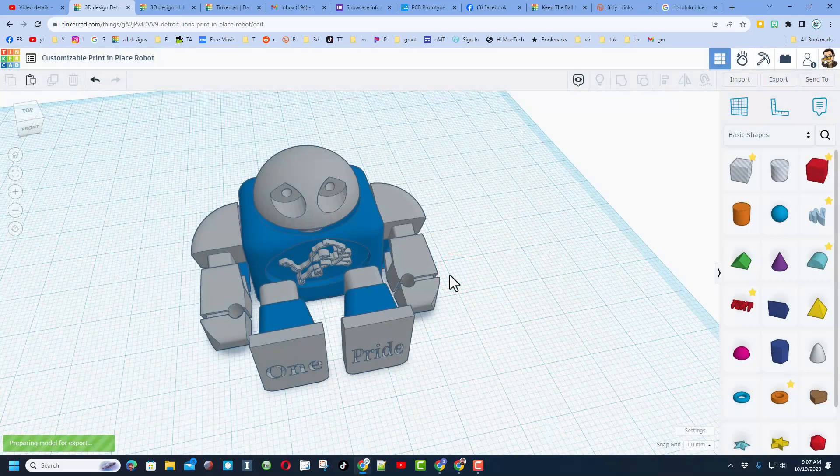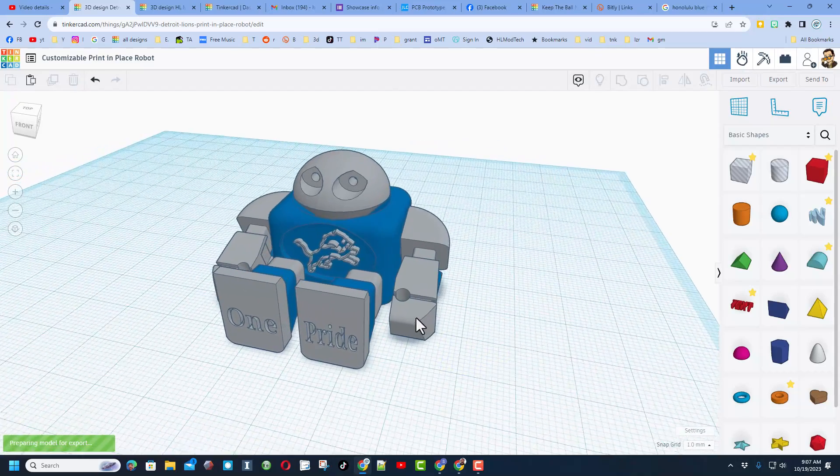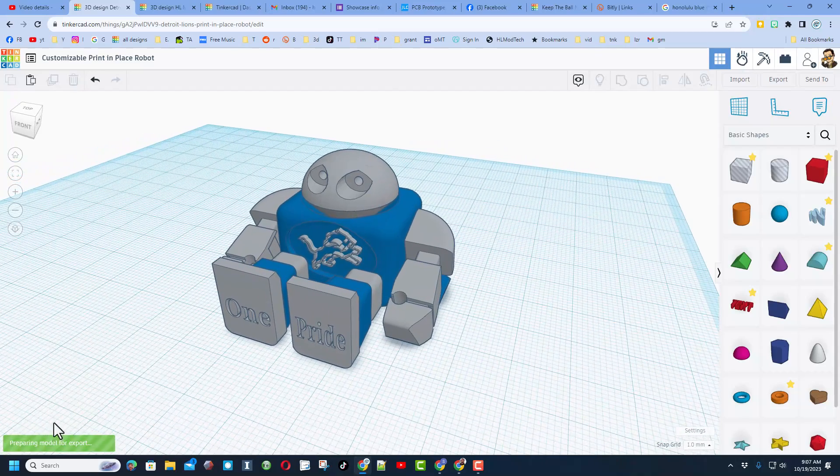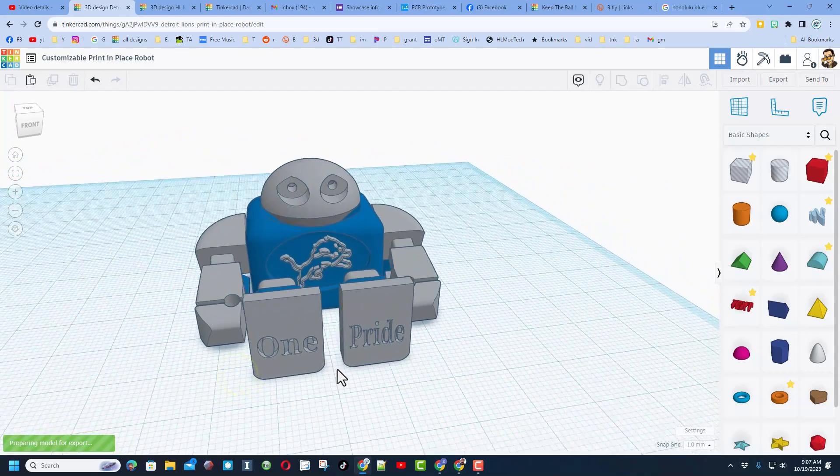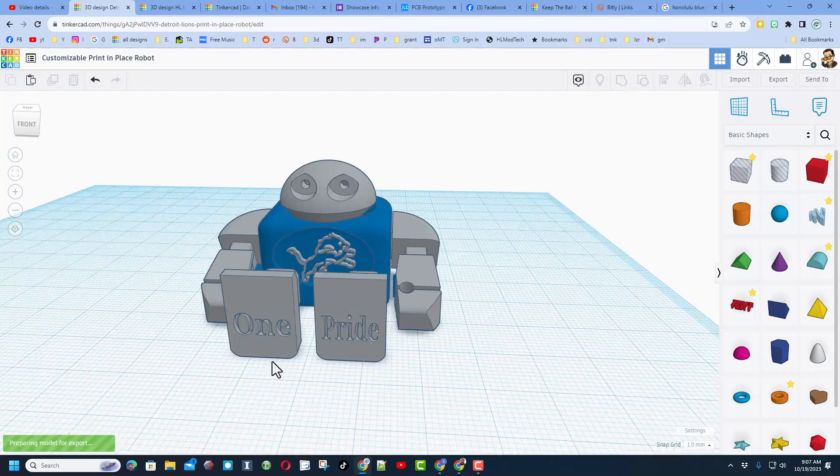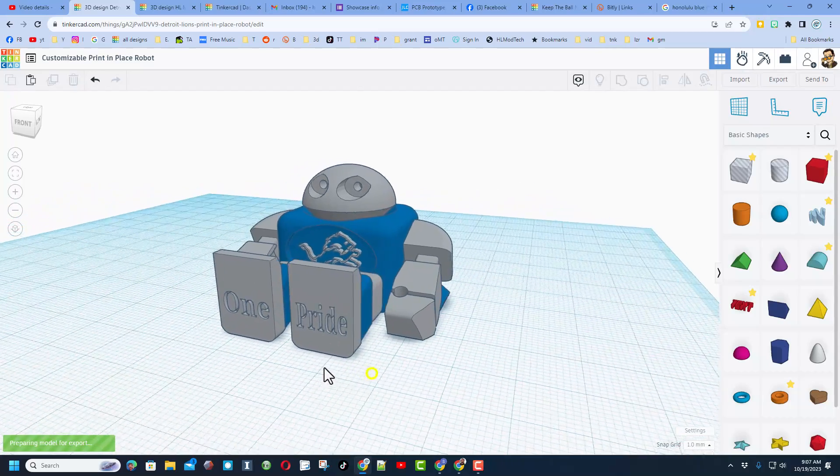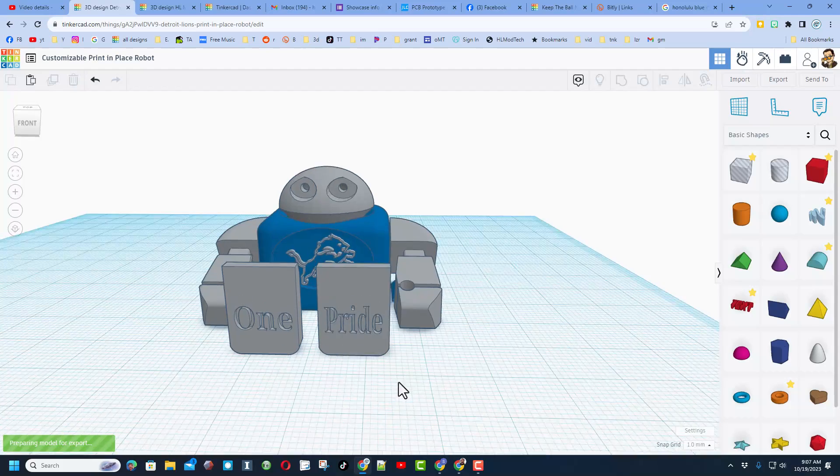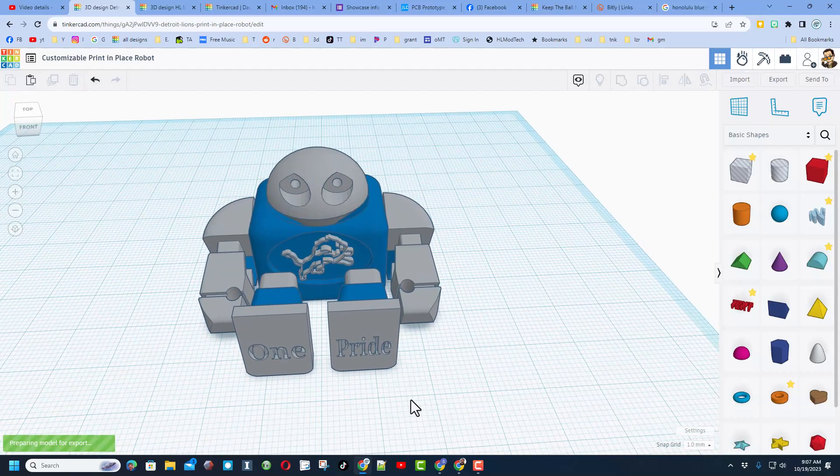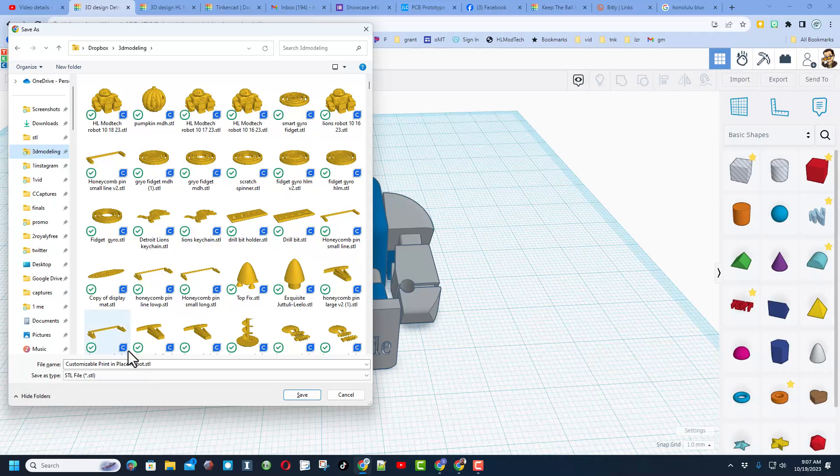When you're done building and adjusting your little robot, you do need to export it as an STL. I will warn you that this little dude is pretty complex and takes a moment to export. I'm also going to remind you, you could ungroup these feet and put your own phrase there as well.